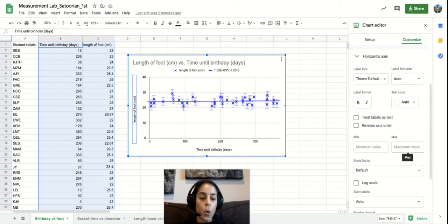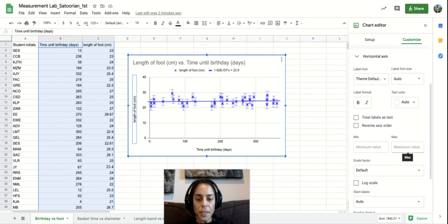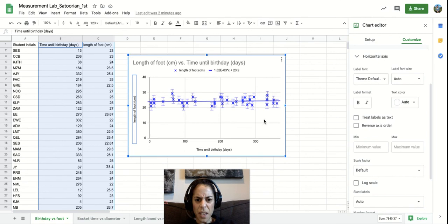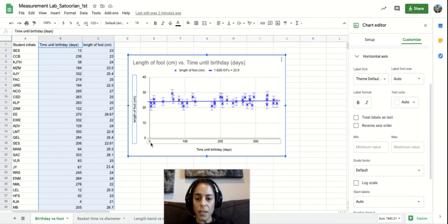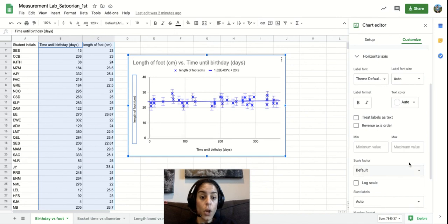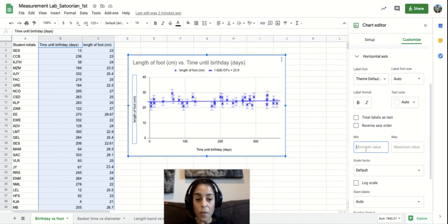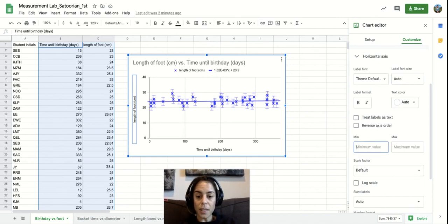And so sometimes you'll notice that most of your data is like crunched up in one specific area. And you realize that your x-axis is not at zero and you want it at zero. So you can actually put that zero value there.